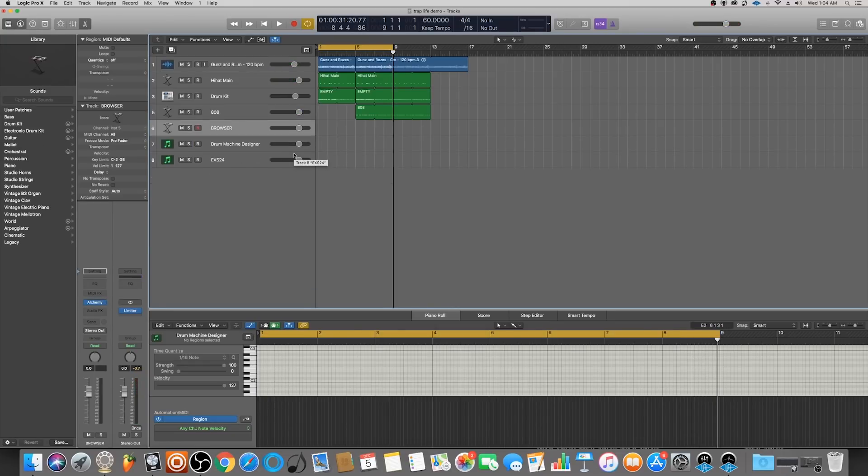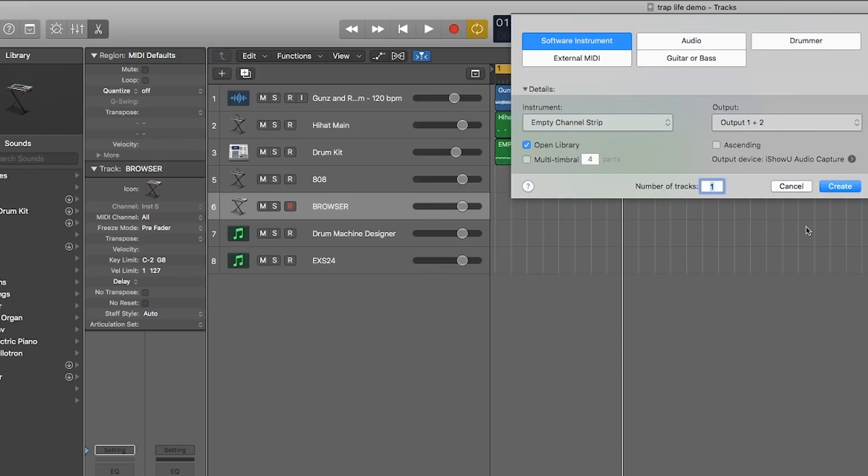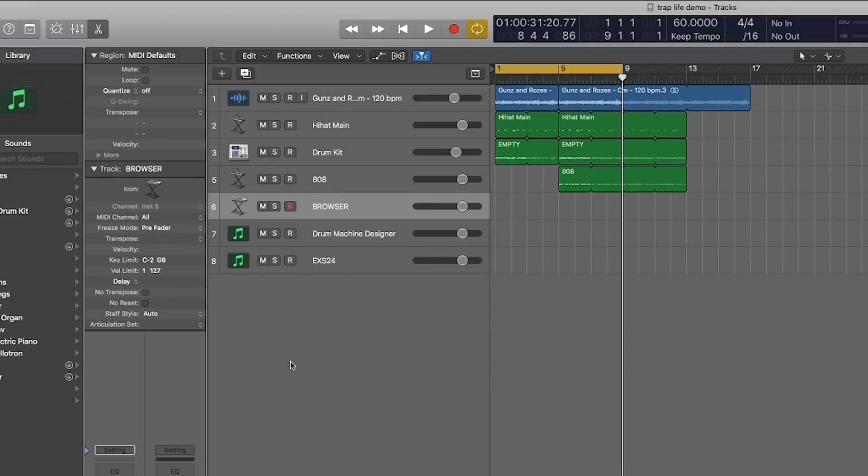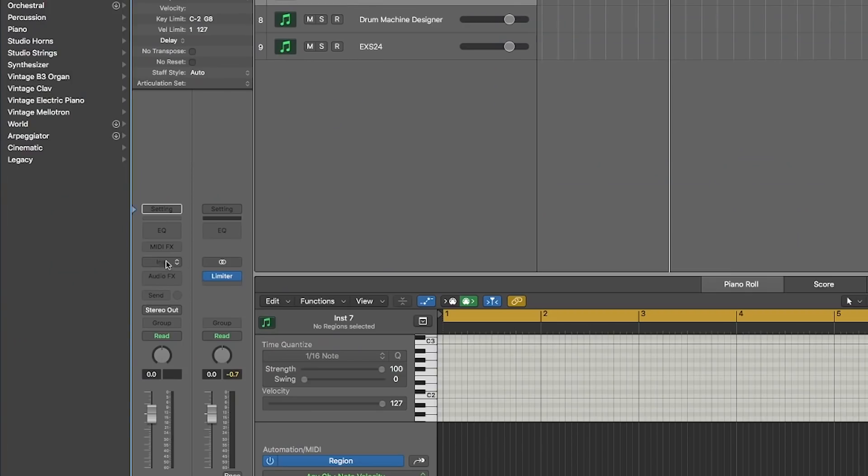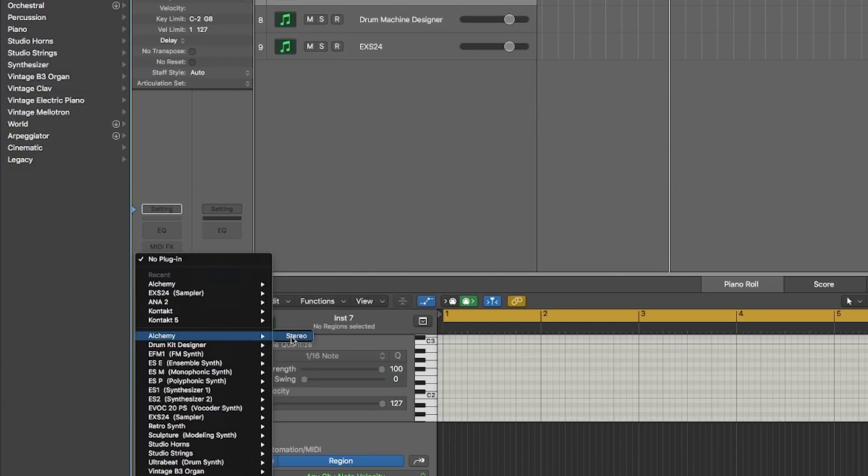So in order to preview sounds in Logic Pro X, what you can do is use Alchemy. The way to do that is by simply hitting the plus button, creating a new software instrument, coming down to Instrument and then selecting Alchemy from the list.